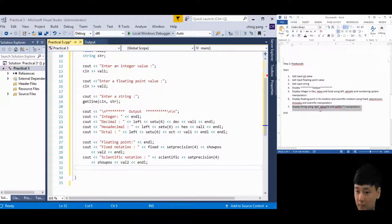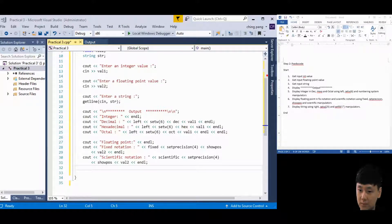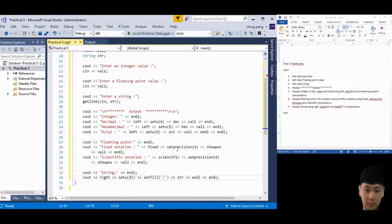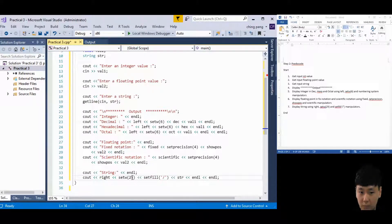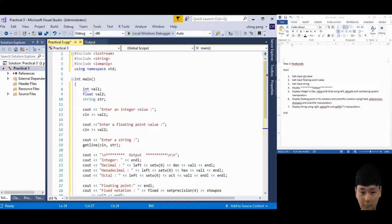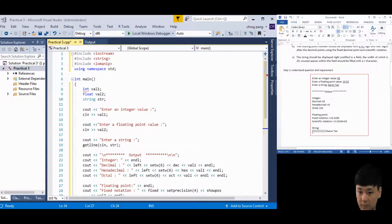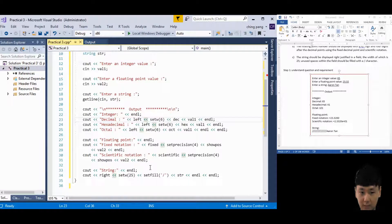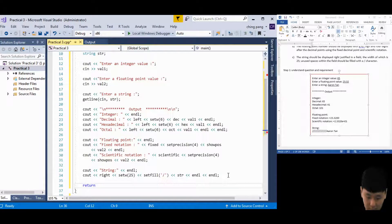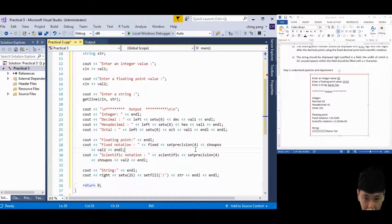The last step is to display the string right-justified using the right manipulator, setw(25), and setfill with the slash character. You will fill the unused spaces with a slash. The string display is done. Finally, close your program with return zero.